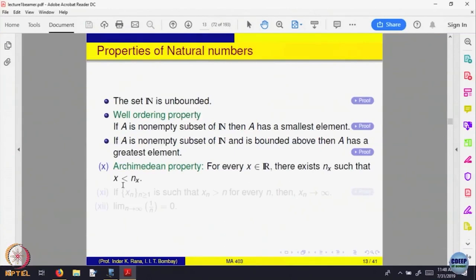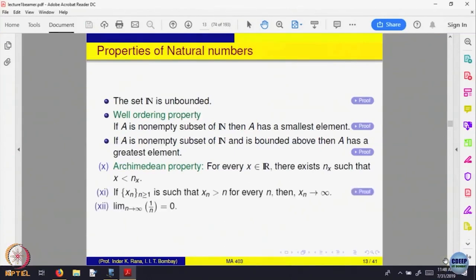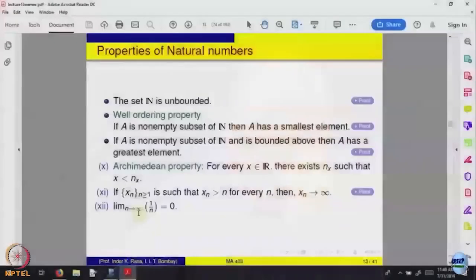I have not defined what a sequence is, but essentially it says if you look at 1 over natural numbers, intuitively it becomes smaller and smaller and comes as close to 0 as you want. We will make this precise slowly — what does that mean? This thing will make it precise soon.